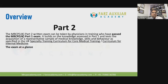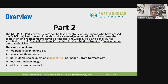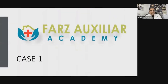Similarly, Part Two is a written examination taken by physicians in training who have passed the MSF UK Part One examination. It builds on the knowledge assessed in Part One and tests the acquisition of a representative sample of medical knowledge, skills, and behavior as specified in the UK specialty training curriculum for core medical training — a curriculum for internal medicine. Just like Part One, you have two papers taken on one day; papers last three hours with 100 multiple choice questions, best-of-five. Here you will get nine questions from dermatology, compared to eight in Part One. Questions include images and it is again sat in an examination hall.